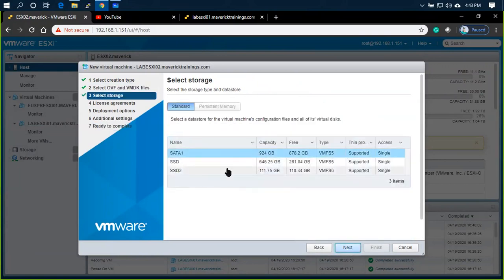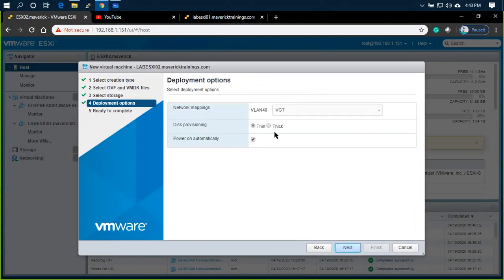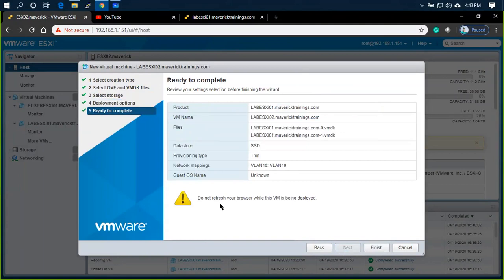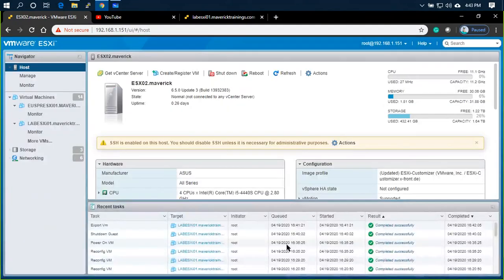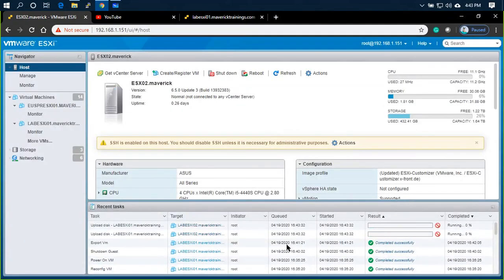Select SSD. Thin Provision. VLAN40. Upload.